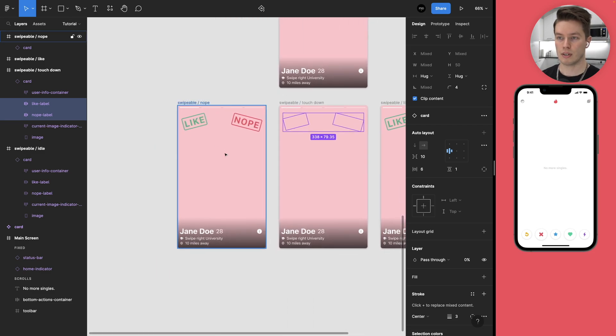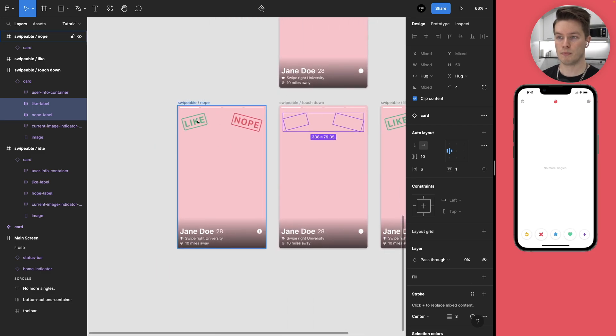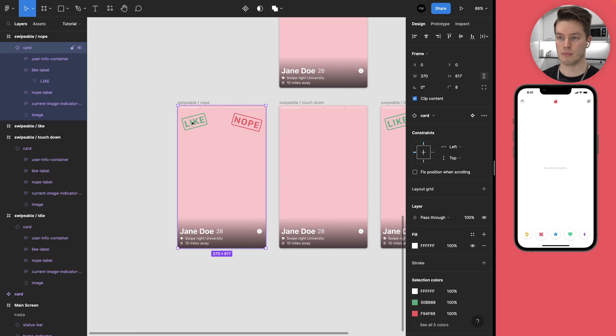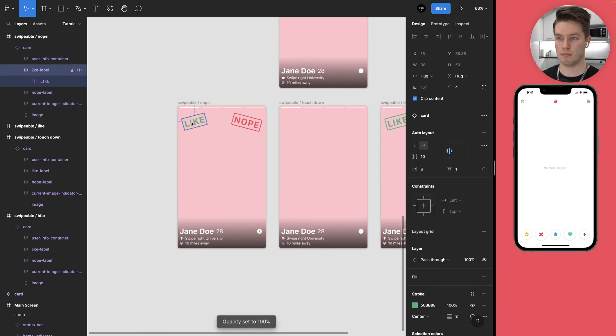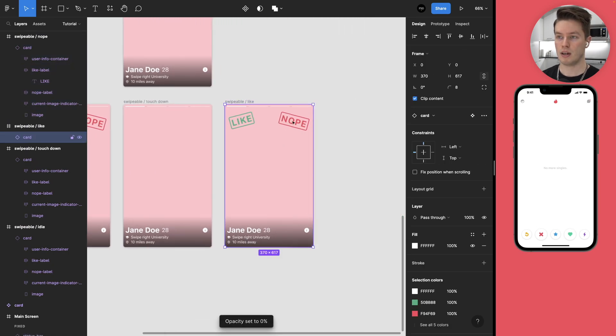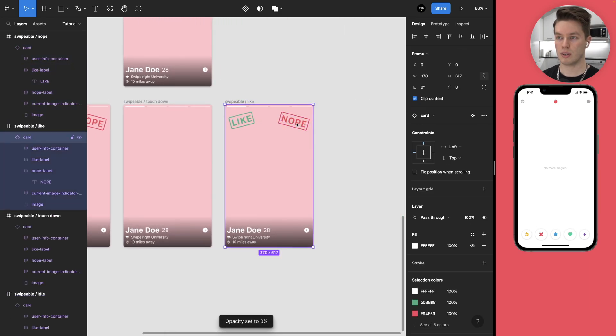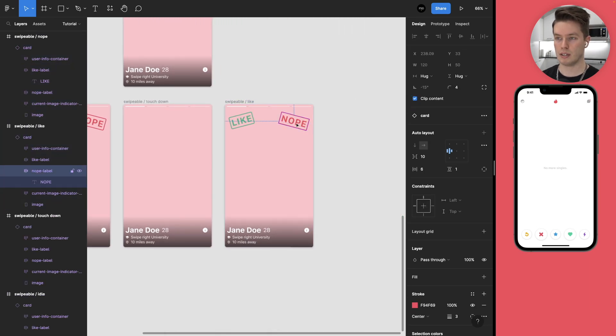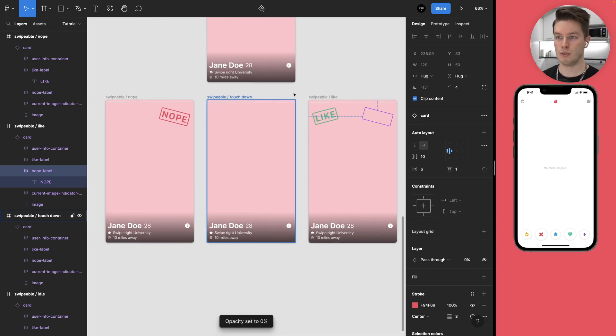So here for the nope, we are going to hide the like label. And for the like, we are going to hide the nope label.